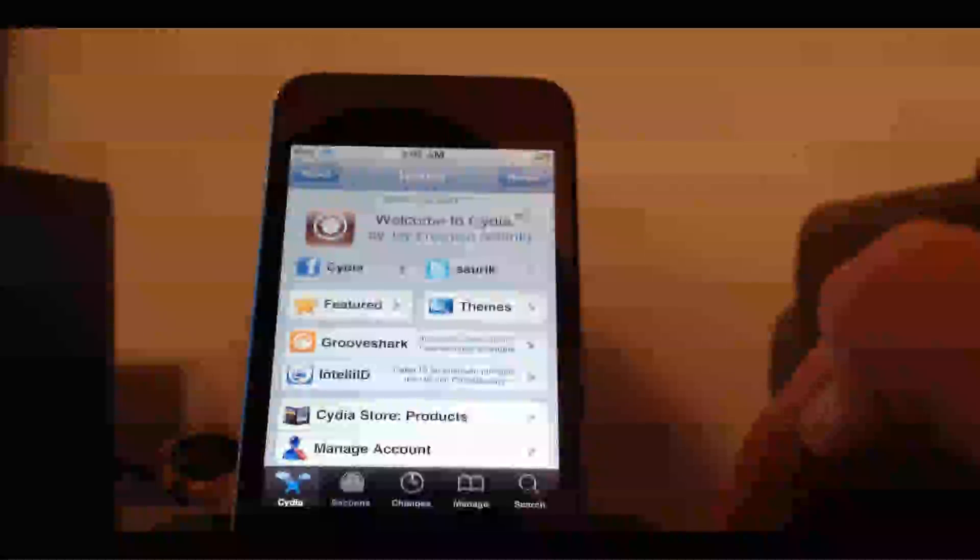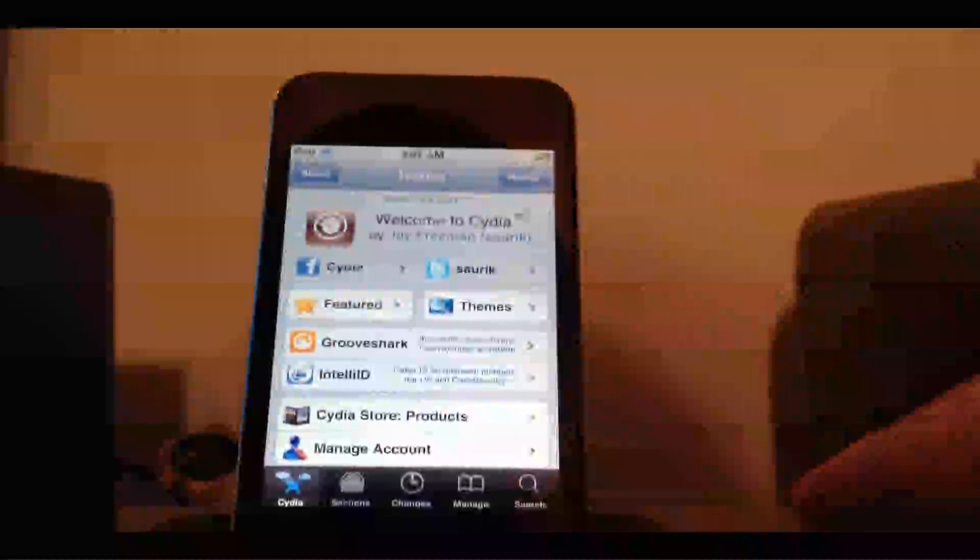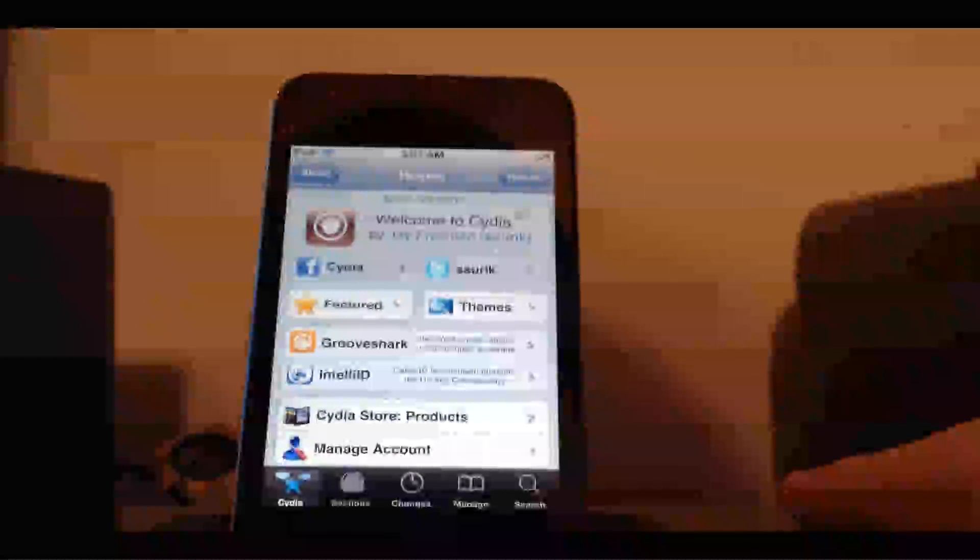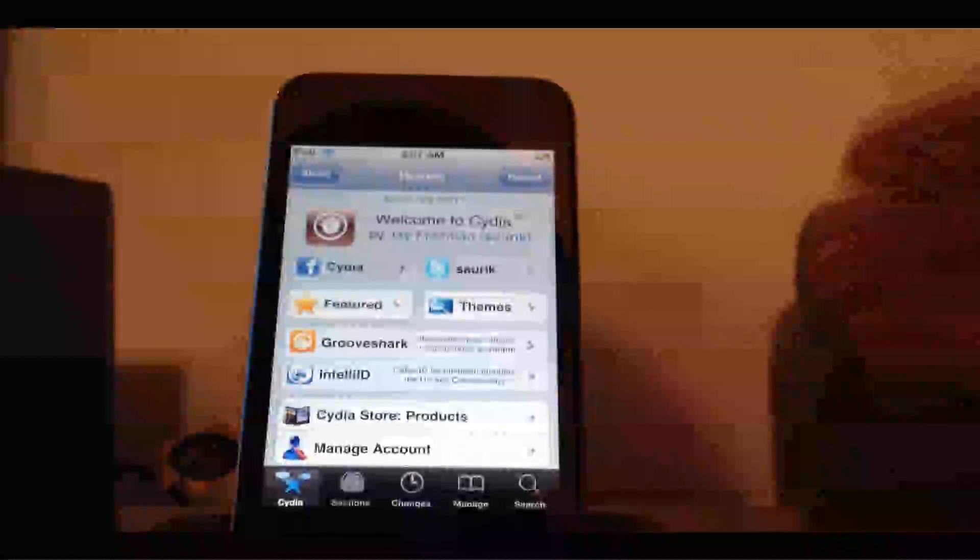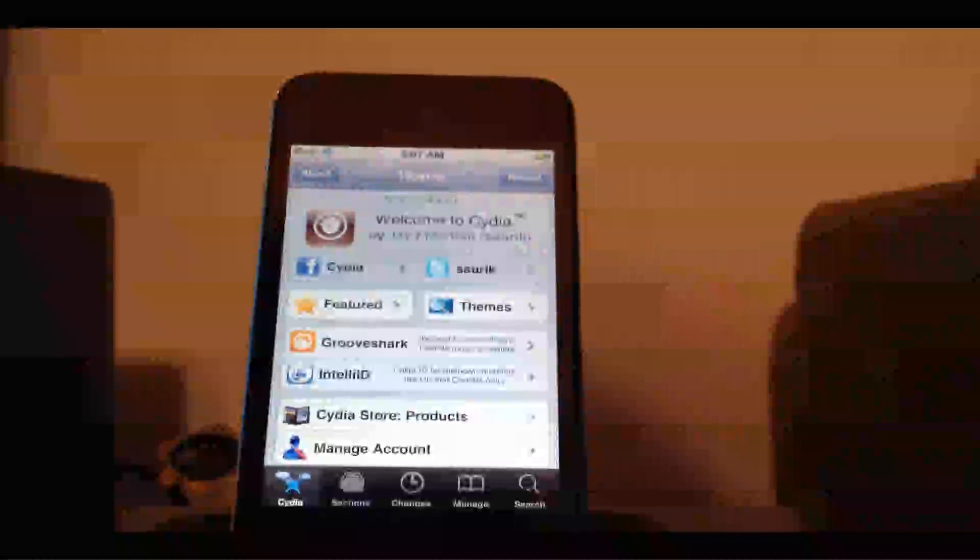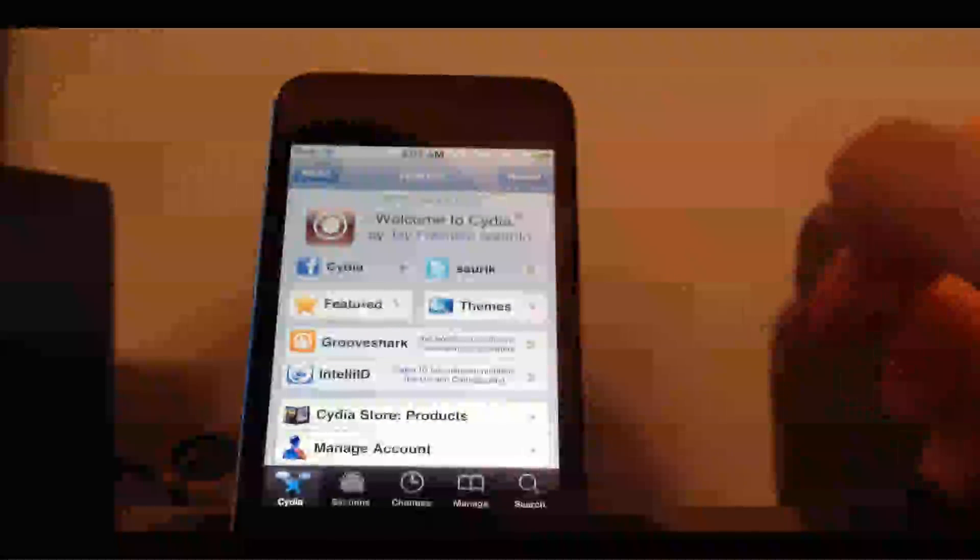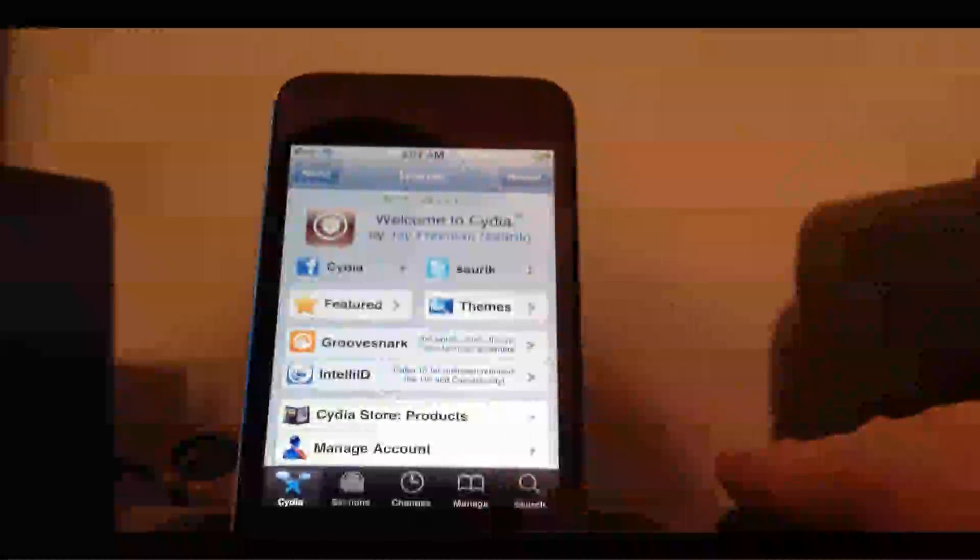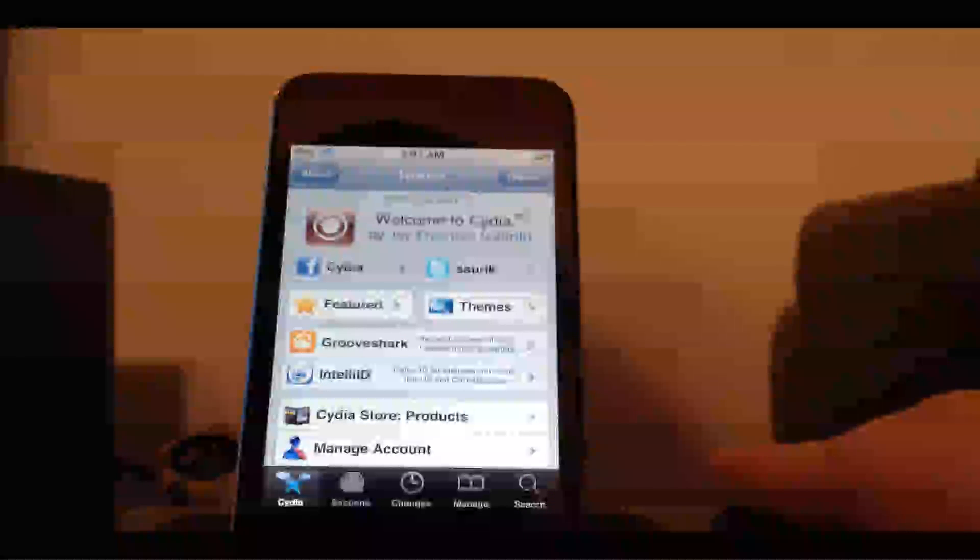Hello YouTube, it's Operaound here today. I'm going to show you how to speed up any iOS device. Right now I have my iPod Touch 4G. Your device does have to be jailbroken to do this.